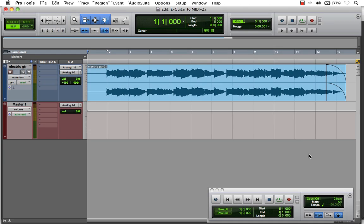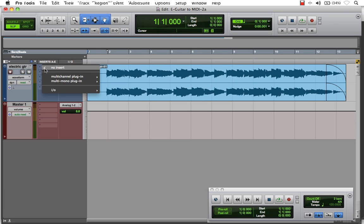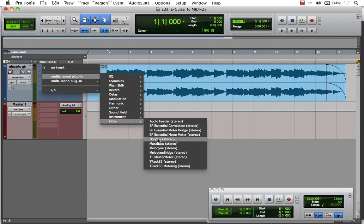Here I've launched Pro Tools and imported our stereo guitar example. You can either record your audio into Pro Tools or import it like I did here, prior to our MIDI conversion. Now, in our first insert slot on our electric guitar track, I'm going to choose Melodyne Stereo.